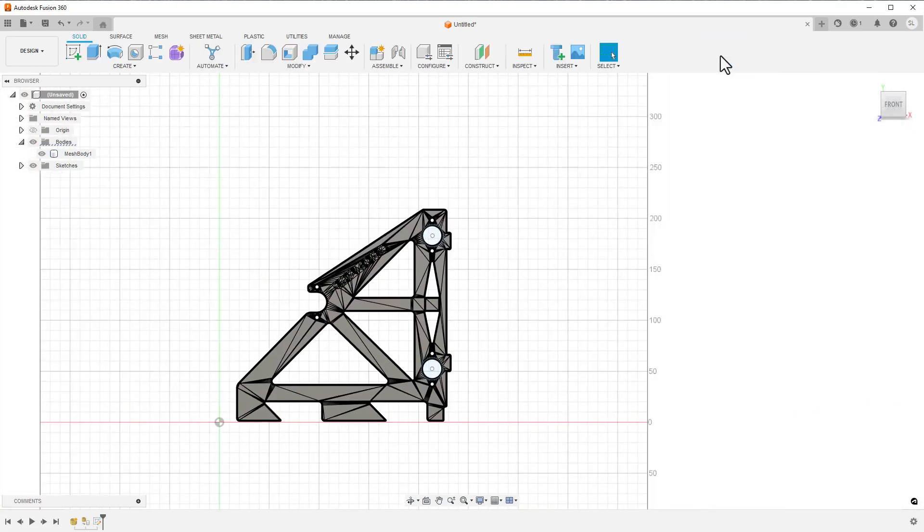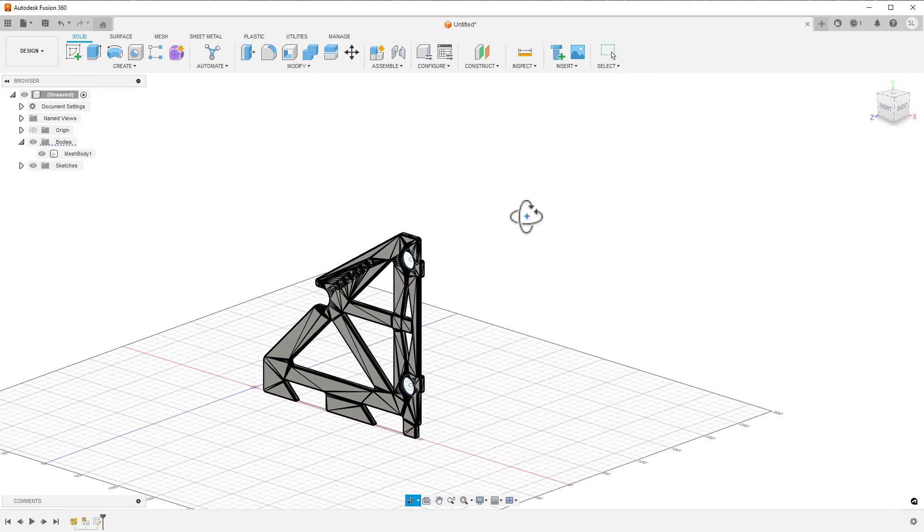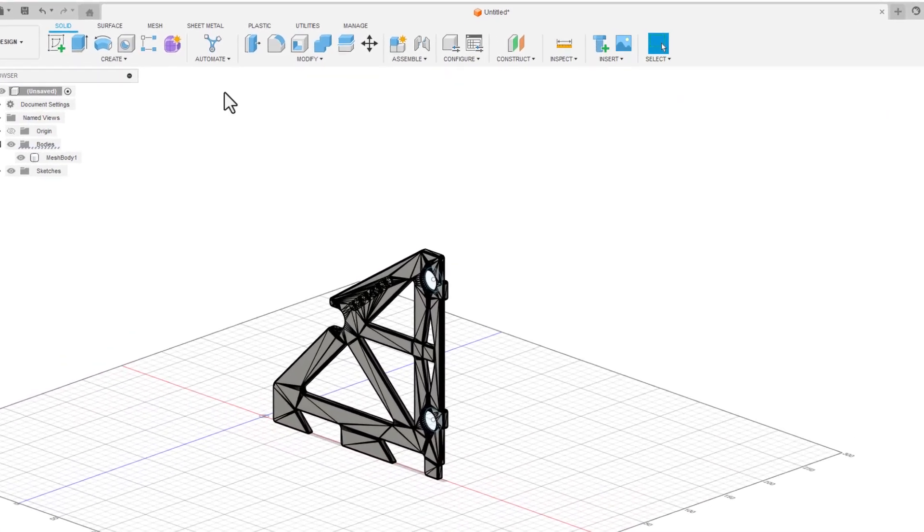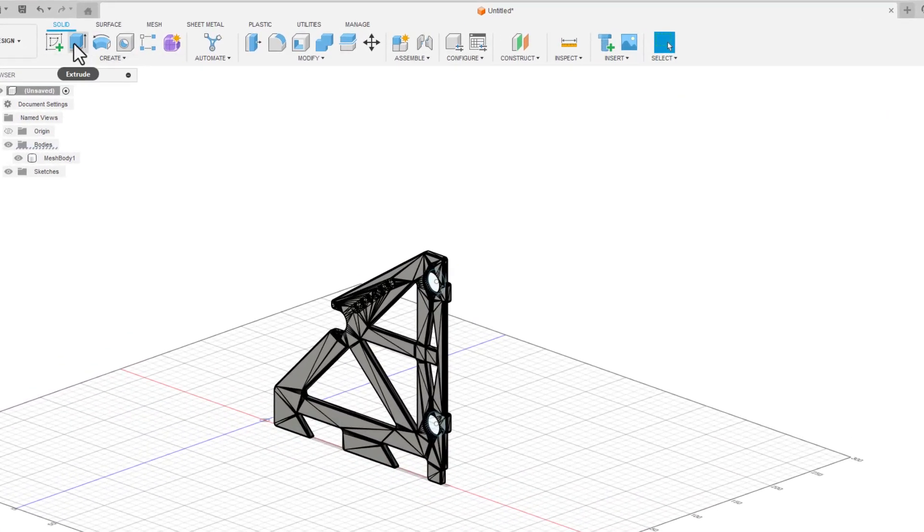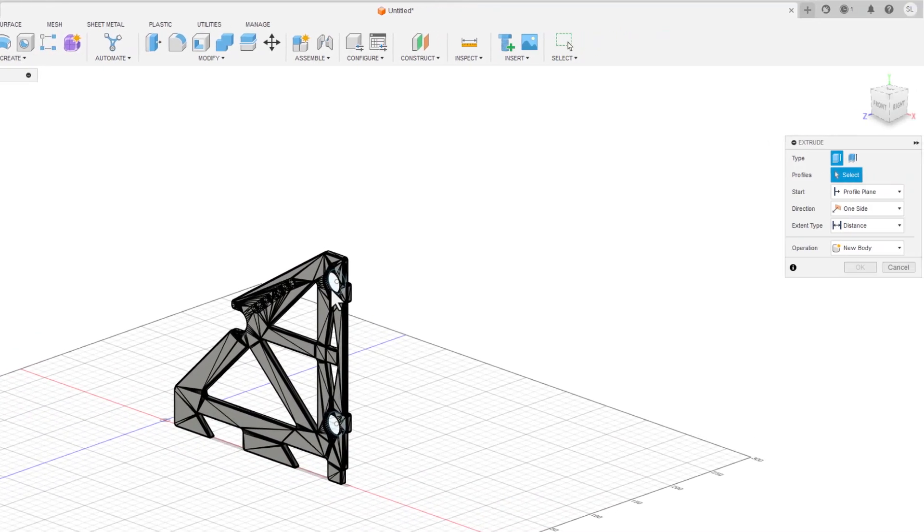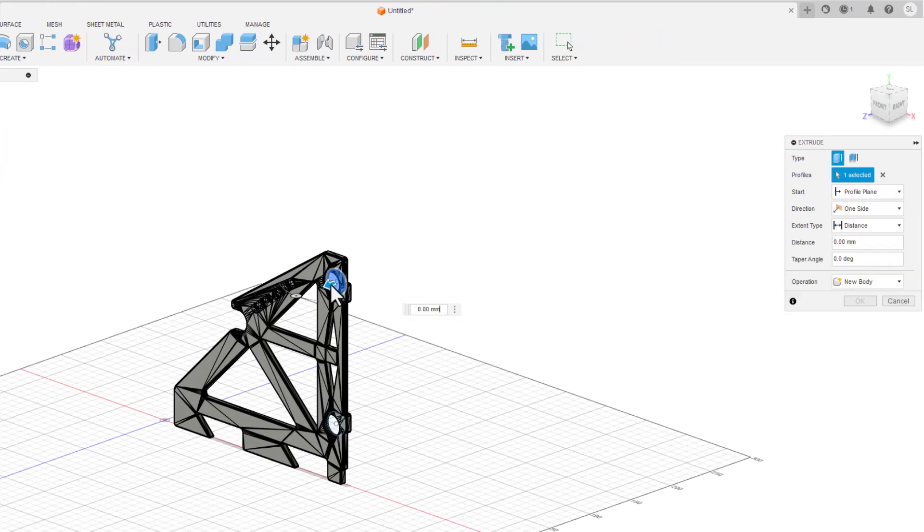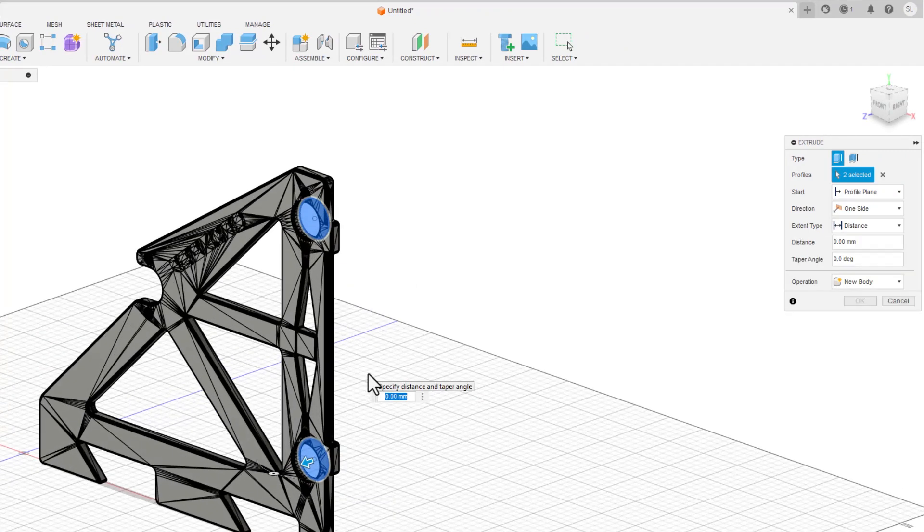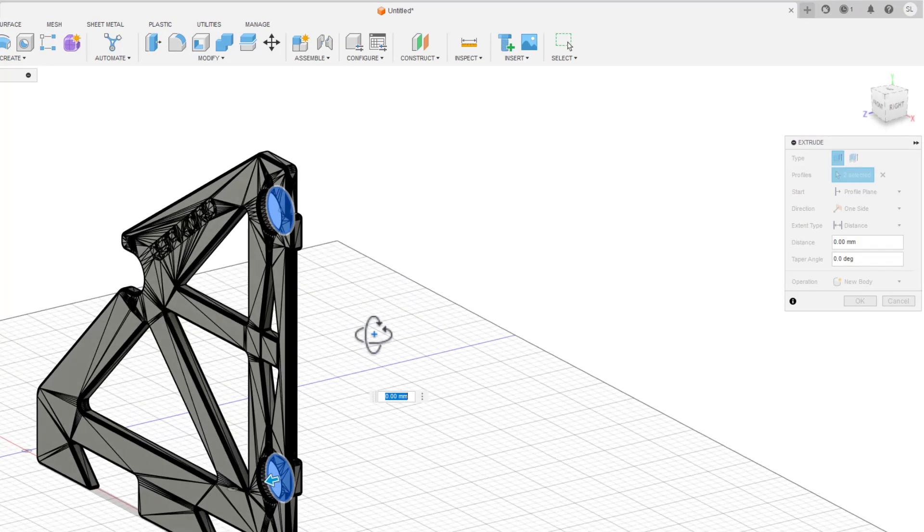I can now finish my sketch and start the extrude command. Pulling it through the bracket, this will cut the volume out that I want to remove.